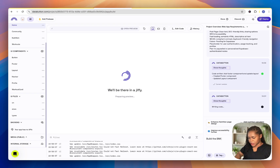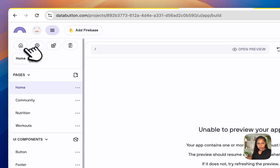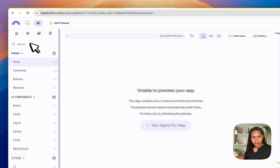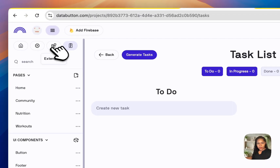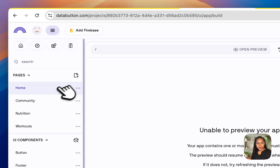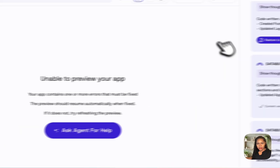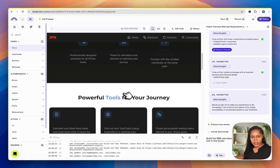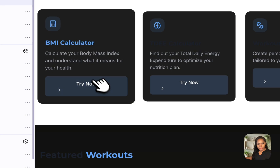I'm going to prompt it to build the BMI calculator and route it to the link in the footer. Looking around the interface — there are Tasks, Extensions, Config, and Agent sections. In all honesty it looks like it's going to be a great tool with loads of features, I'm just not quite sure yet.